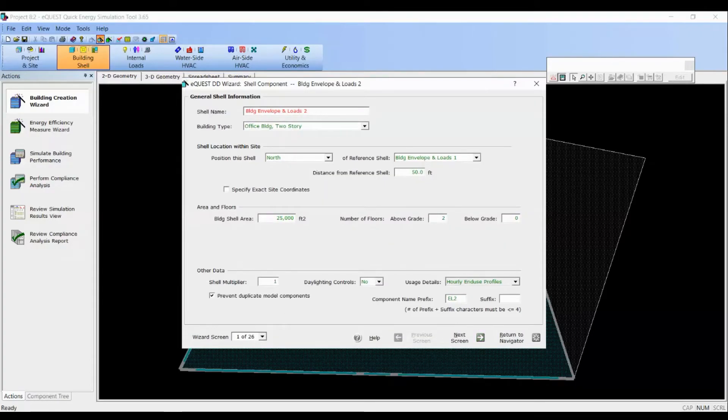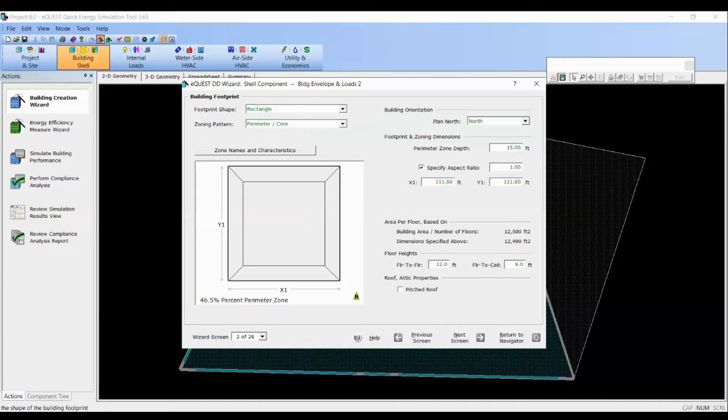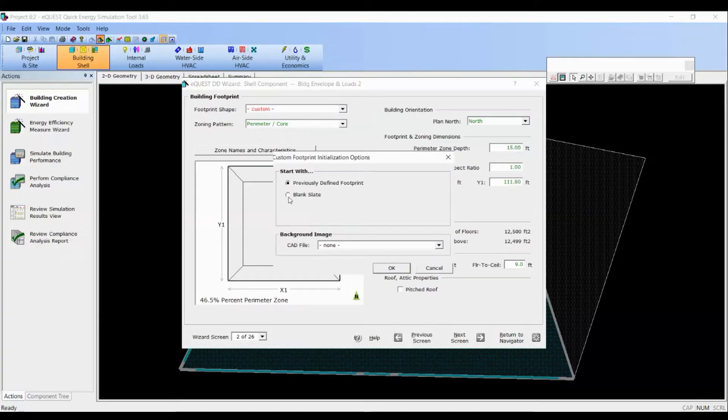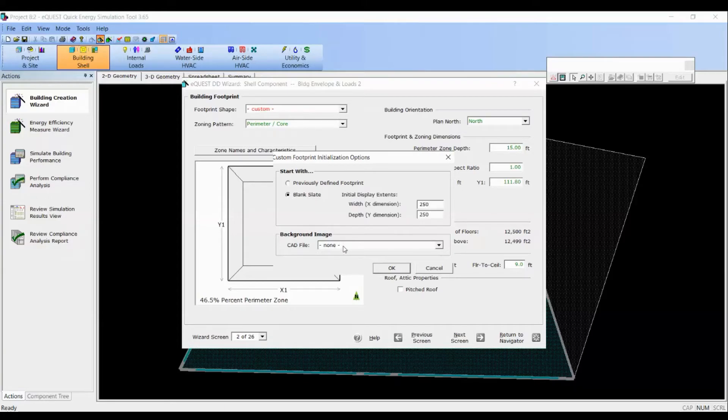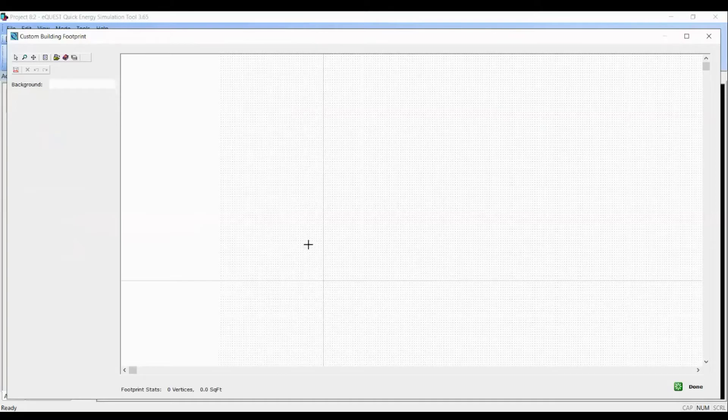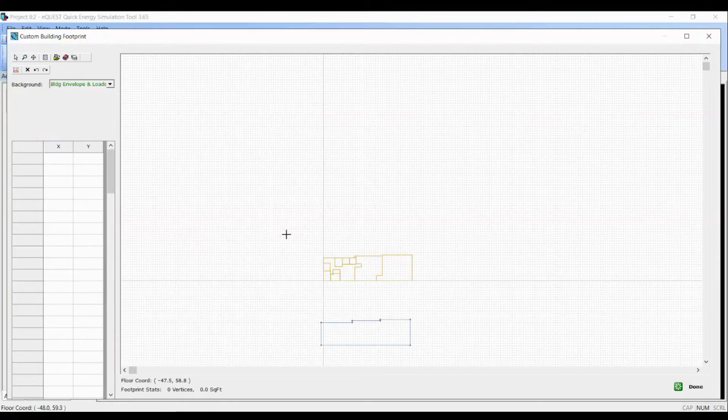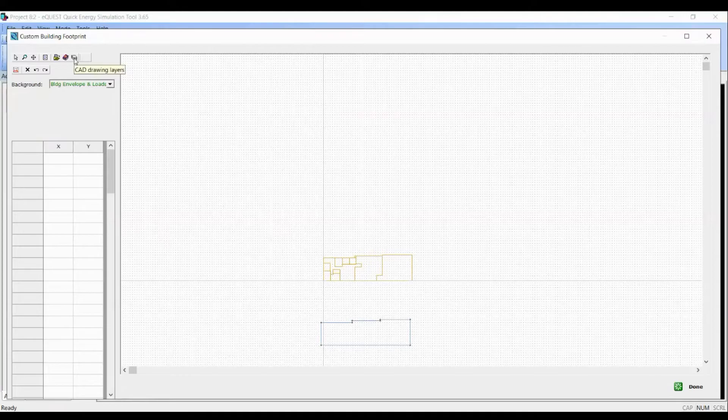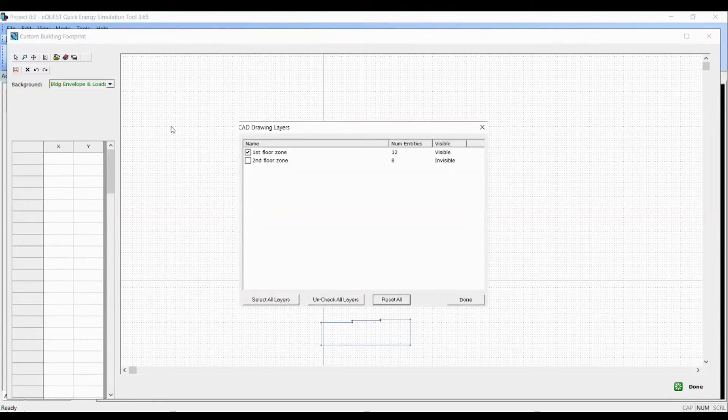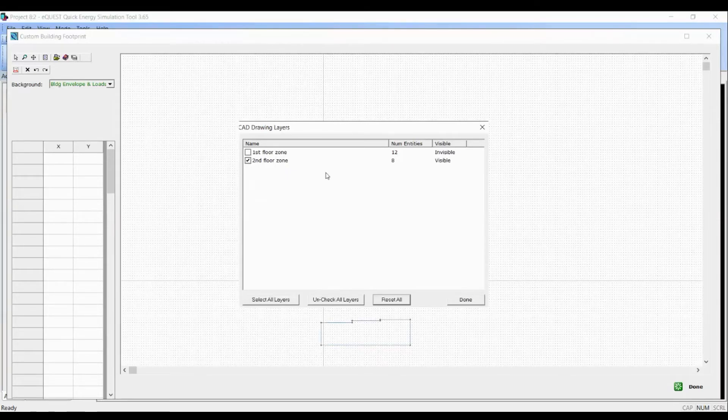Let's go to the second screen. Let's click on custom in footprint shape. Start with blank slate and select the background image as your last CAD file. Now, go to CAD drawing layers and turn off the first floor zone and make the second floor zone visible.